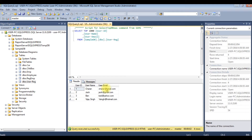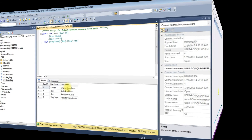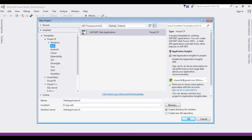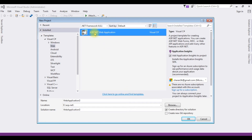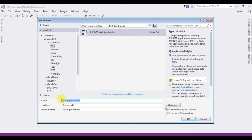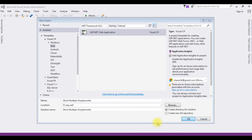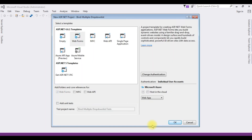Now it's time to write the coding part. Let's open Visual Studio. For this tutorial I'm creating a new project. I'm choosing ASP.NET Web Application. The .NET framework is 4.6.1 and the web application name is BindMultipleDropDownList. Click OK. I'm choosing Web Forms, click OK.